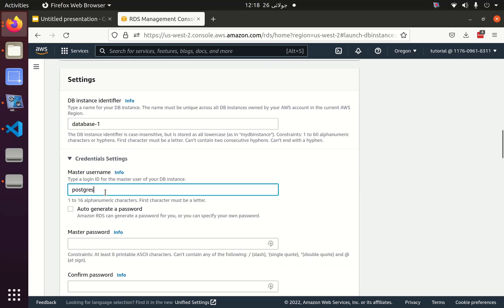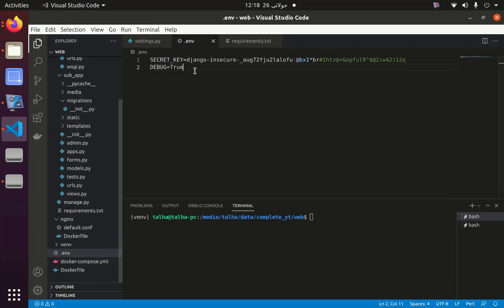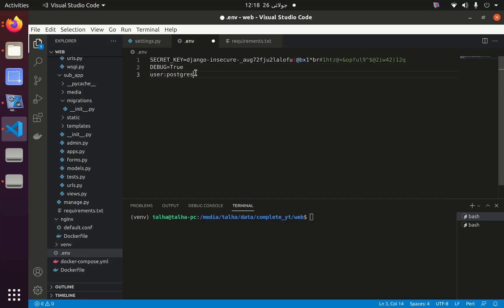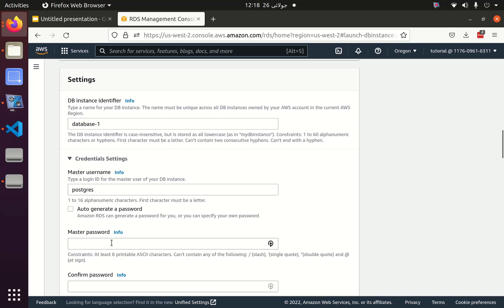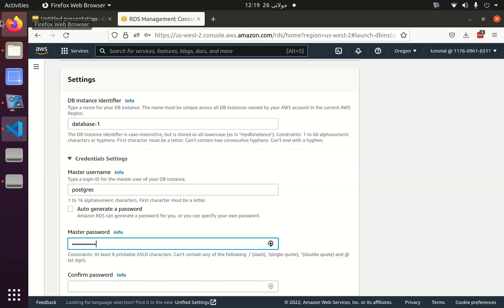For the Postgres username, you can change it or keep the same one. I am going to copy the username and paste it into my environment variable as the user. The next thing is the password — I am going to write my password here, and this will be the password for the Postgres database.